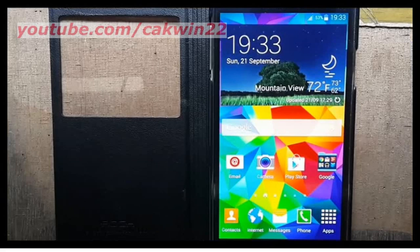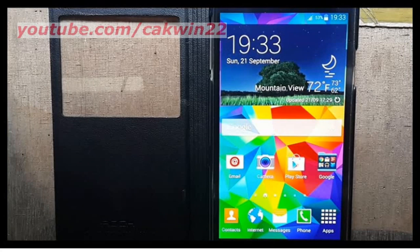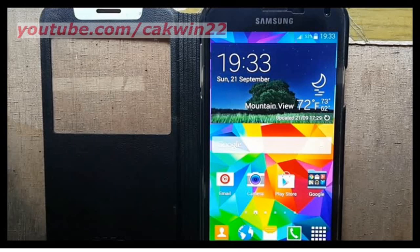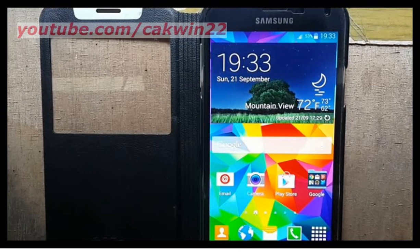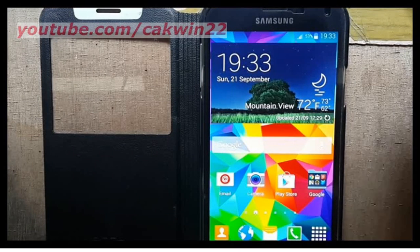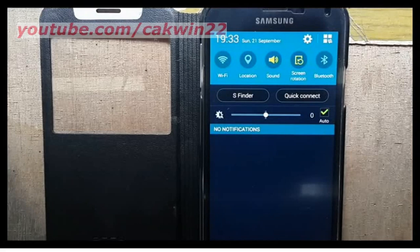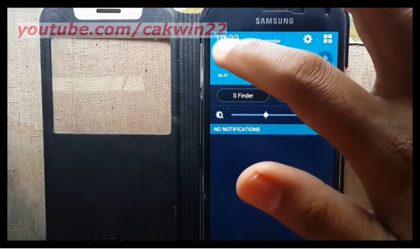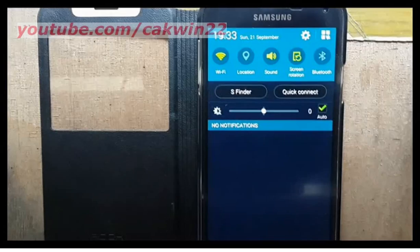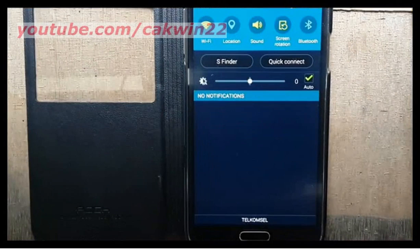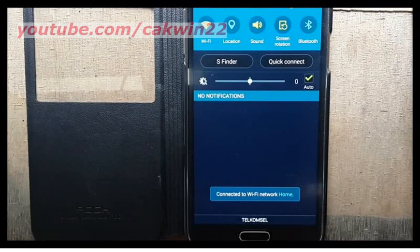With Nearby Devices, you can share pictures, music, and videos with a device that also supports Nearby Devices. Use care when enabling file sharing. When enabled, other devices can access data on your phone. To use Nearby Devices, you must connect to the same Wi-Fi network as the devices you wish to share with, and the other devices must support Gleonet.